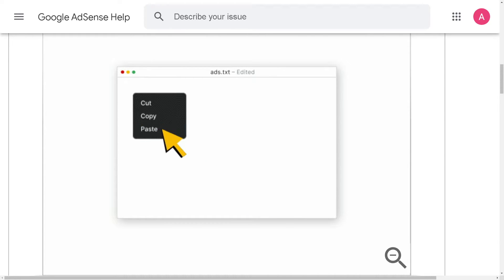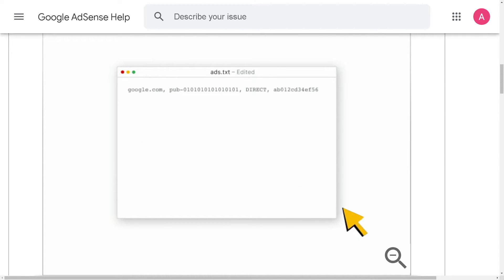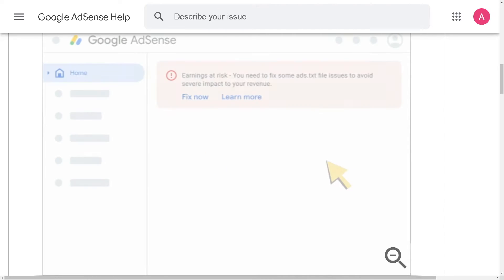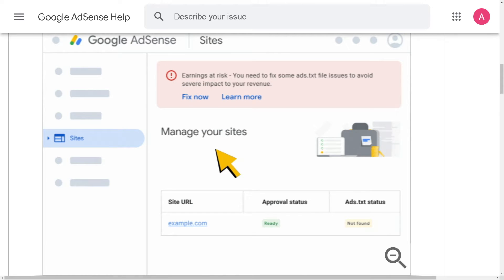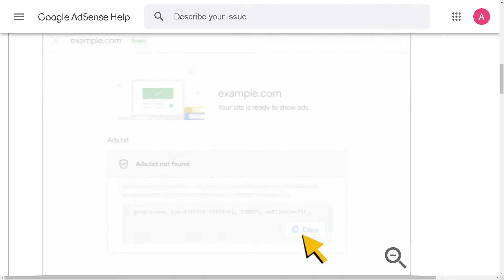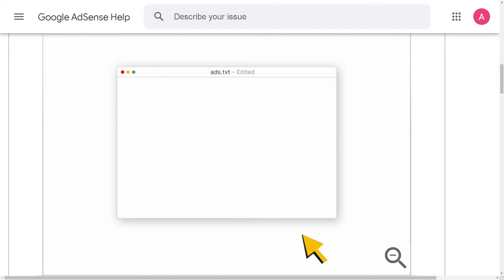Right now, depending on your sites and their ads.txt status, you might have several verification options to choose from. For example, you can select the ads.txt snippet option and then you need to click copy and paste the line into your ads.txt file. And now your ads.txt file should appear like this one right here.